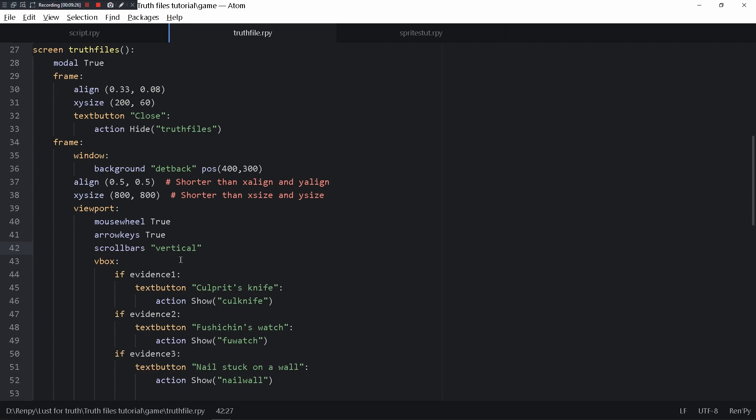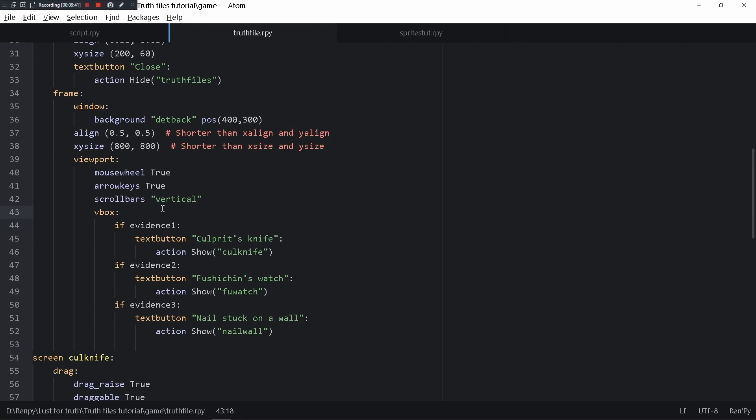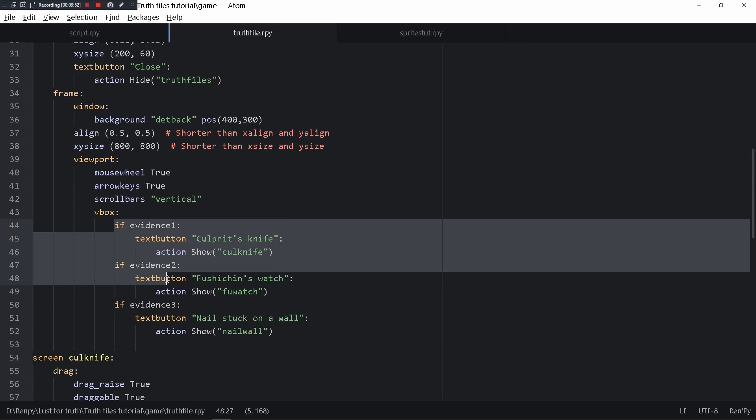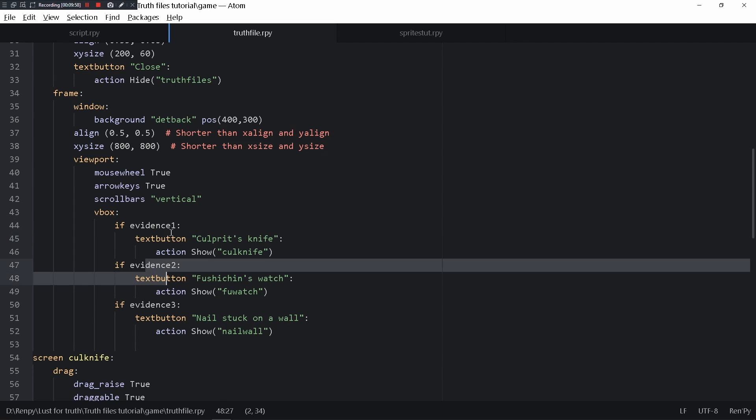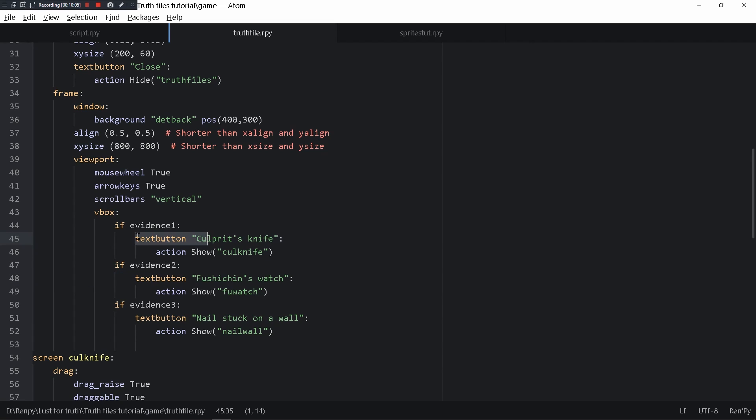The picture of the detective is in the background. In a viewport you need to make a viewport so that you can add a vbox into it. Vbox stands for vertical box, if it was hbox it would be a horizontal box. For vbox all the information that's going to be displayed is going to be in a vertical list. This is an if statement, if evidence1 is true then this text button appears.